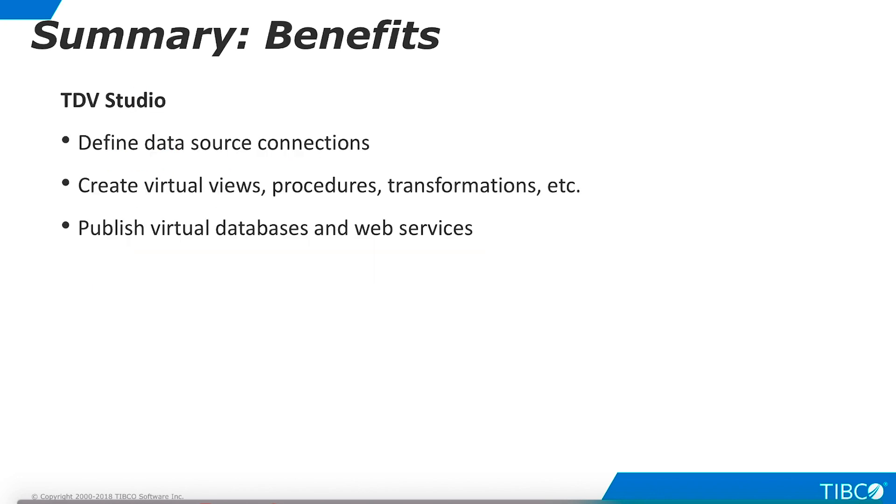TDV Studio is essential to data virtualization, because it is the interface for data developers. It enables developers to connect to physical data sources, create virtual assets, and publish these assets for end-user consumption.